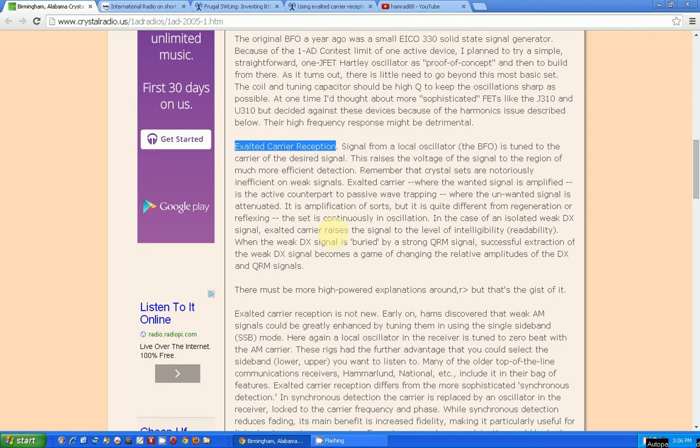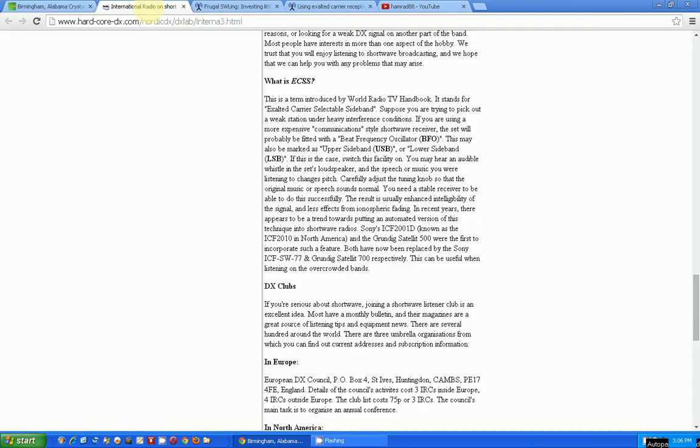Okay, so that's one reference to ECR. Got another one here that talks about the other term, which is ECSS. It says this term was introduced by World Radio TV Handbook. I've talked about and did videos on that handbook. It's a shortwave listener's handbook and it stands for Exalted Carrier Selectable Sideband.